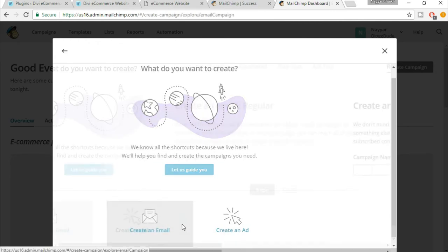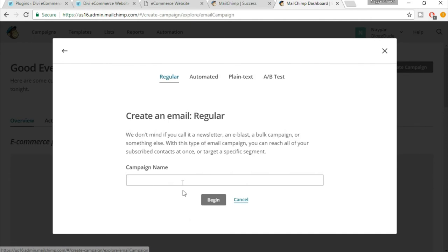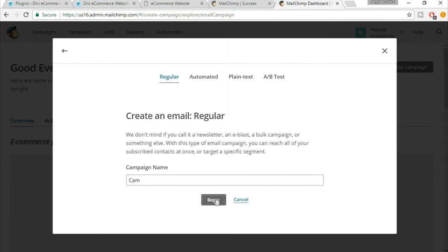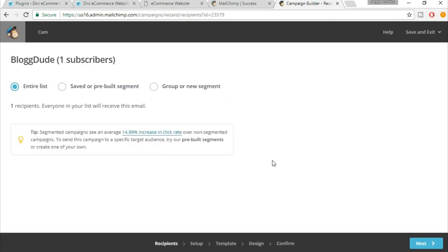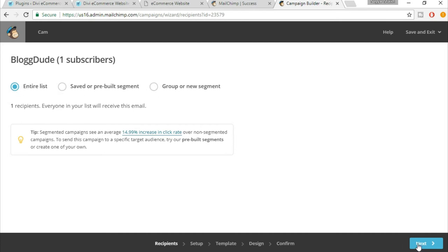You can name this campaign anything. I am naming it as 'scam.' Now click on begin. You have three options: entire list, group, or new segment. Make sure entire list is selected and here you'll see a button called 'Next.' Click on this.